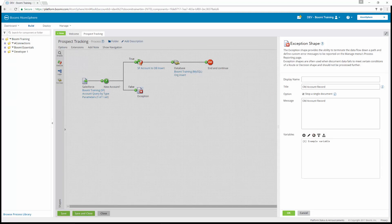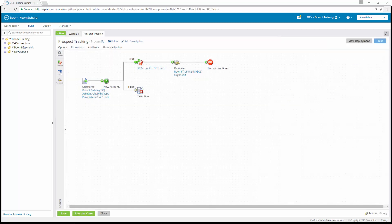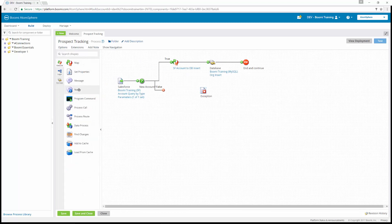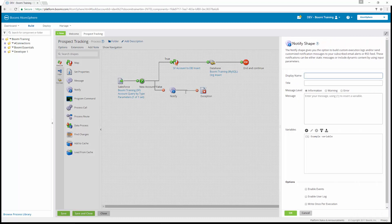We're going to delete the two parameters or variables set below — click on each one and then click delete parameter. Next, click OK. Now we're going to detach the false path from the exception shape. After that, we're going to add a notify shape to our process canvas. For the notify shape, the title is going to be "old account record" and the message level we want to be error.